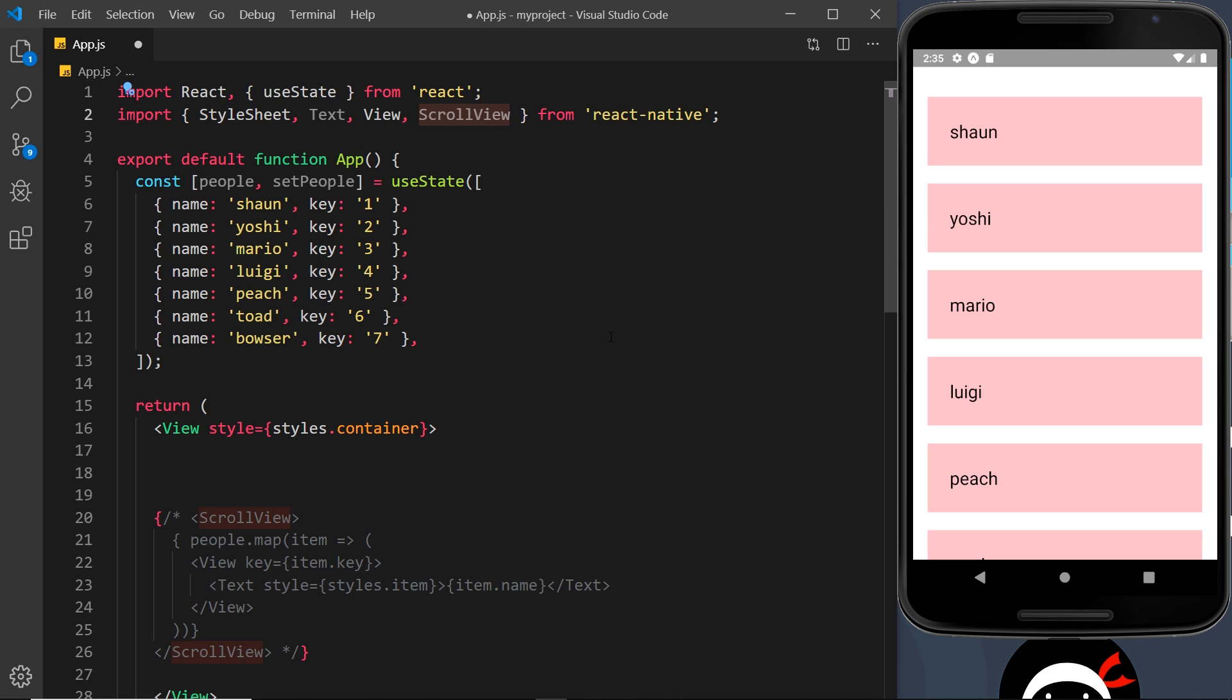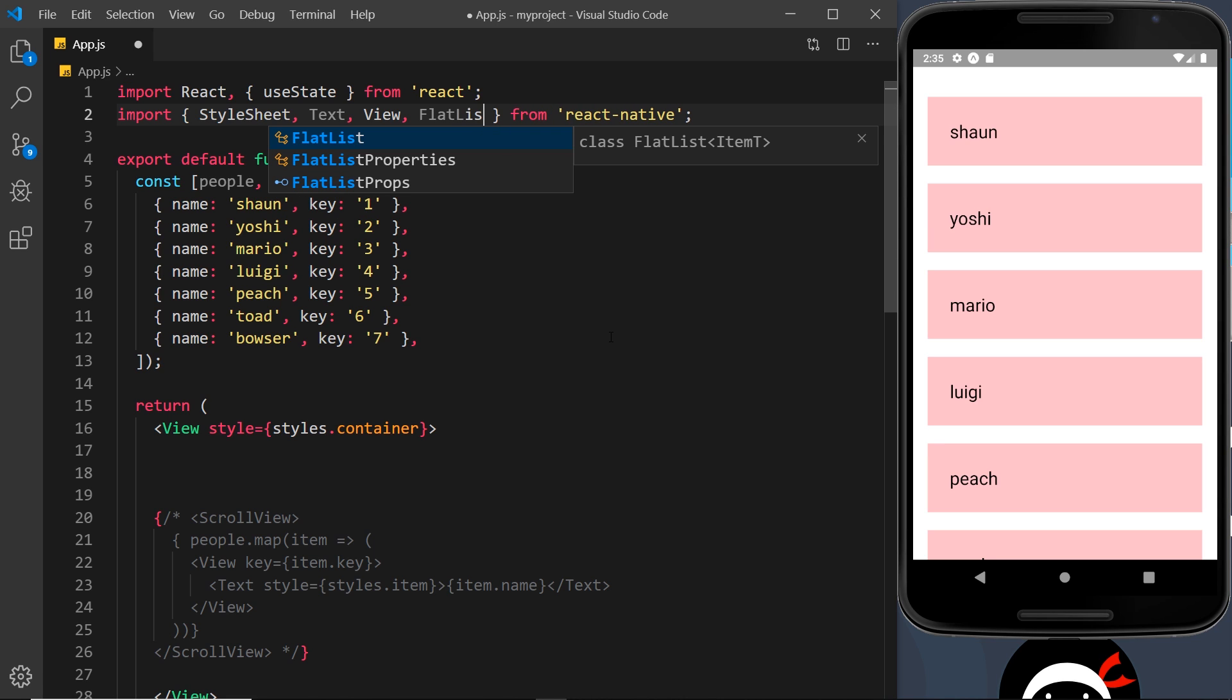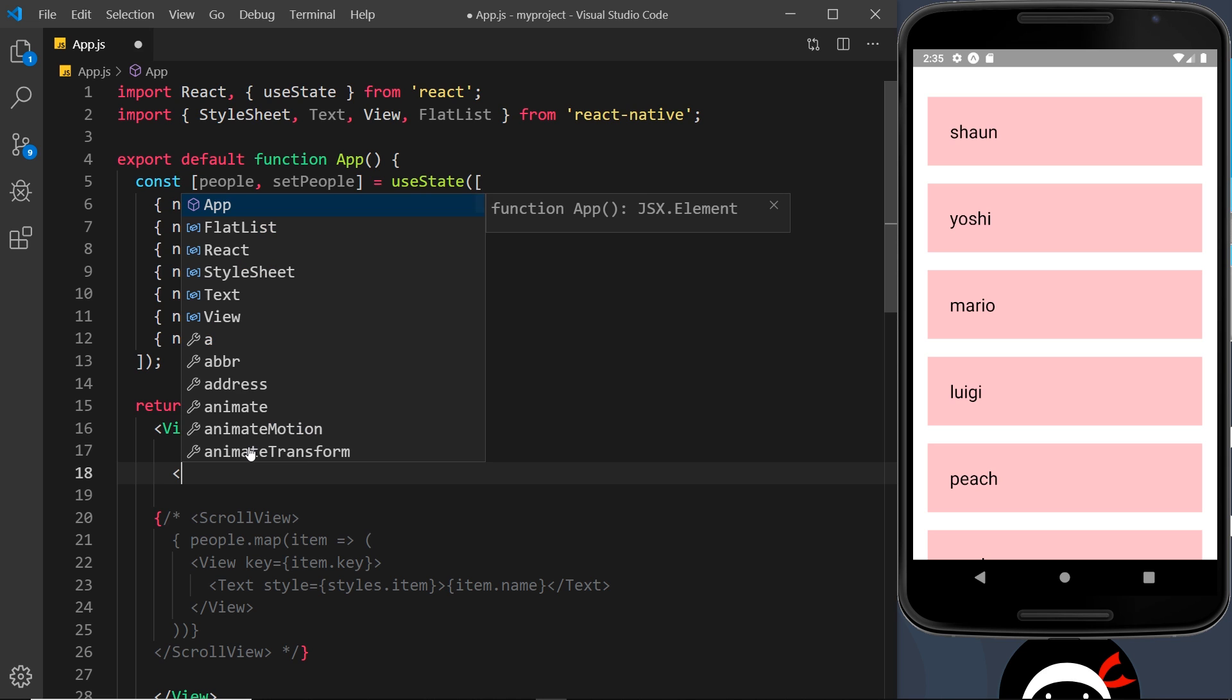First of all, I'm going to get rid of ScrollView now because I don't need to use that with a FlatList. It automatically comes with the ability to scroll up and down the list. So I'll get rid of that and instead I'll import FlatList from React Native.